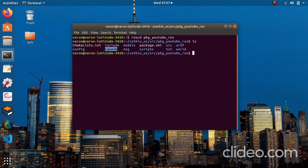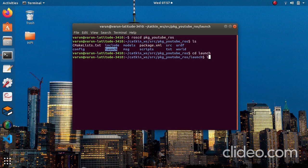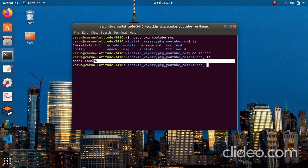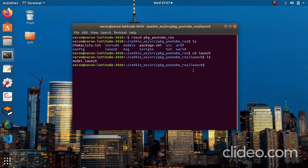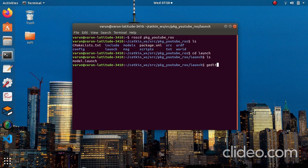First I'll edit the launch file. CD into the launch directory and make sure you have a file called 'model.launch' or any name you want. If you don't have one, create it with the touch command followed by the file name. I've already made one so I'm just going to edit it — 'gedit model.launch'.